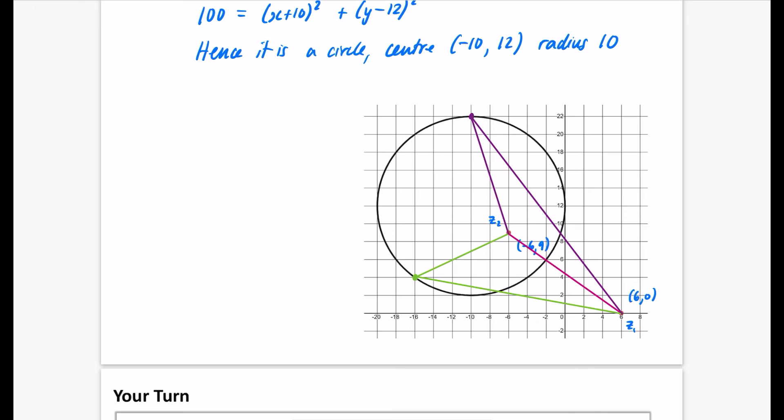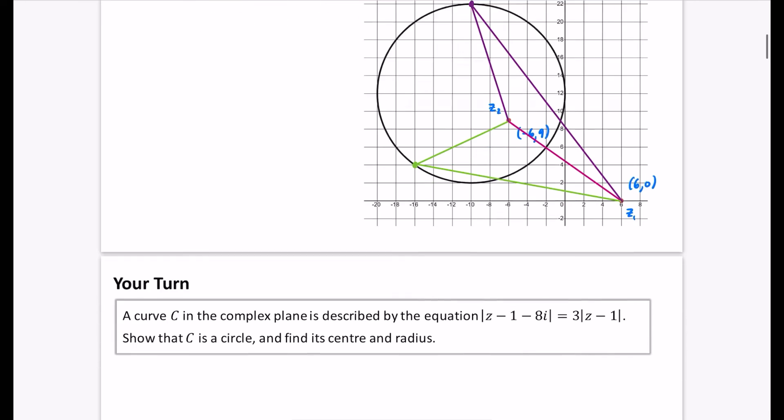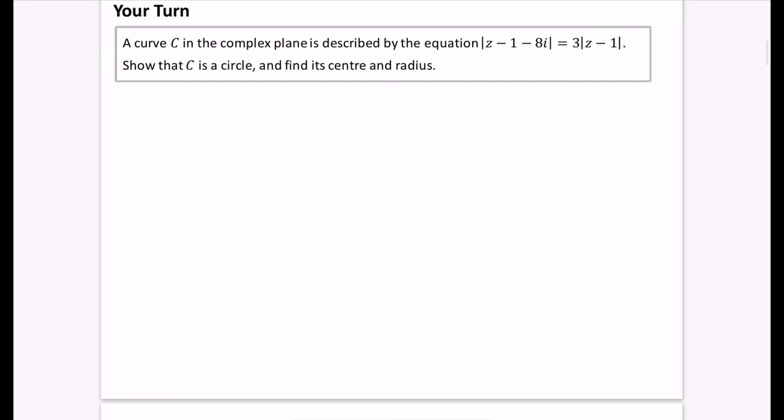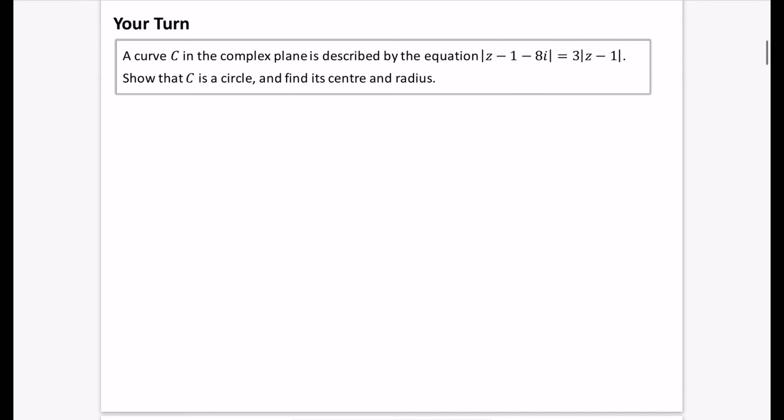Now have a go at this question: a curve C in the complex plane is described by |Z - 1 - 8i| = 3|Z - 1|. Show that it is a circle and find its centre and radius. Pause the video and have a go now.